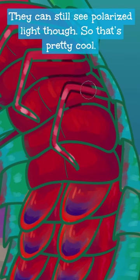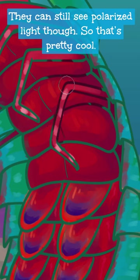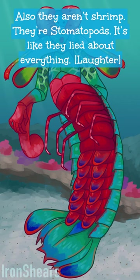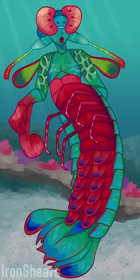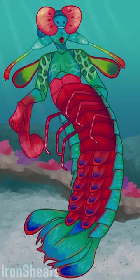They can still see polarized light though, so that's pretty cool. Also, they aren't shrimp. They're stomatopods. It's like they lied about everything.